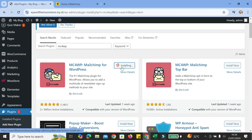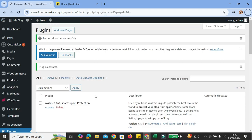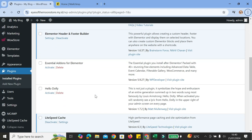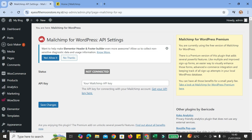MC4WP is just an abbreviation for MailChimp for WordPress. So you're going to want to click install on this one. And once you're done with the installation, you're going to want to make sure that you got the plugin activated, so go ahead and click on activate. Once you click on activate, you will be brought into a page. Scroll down until you find the plugin we just installed and activated, then click on settings.